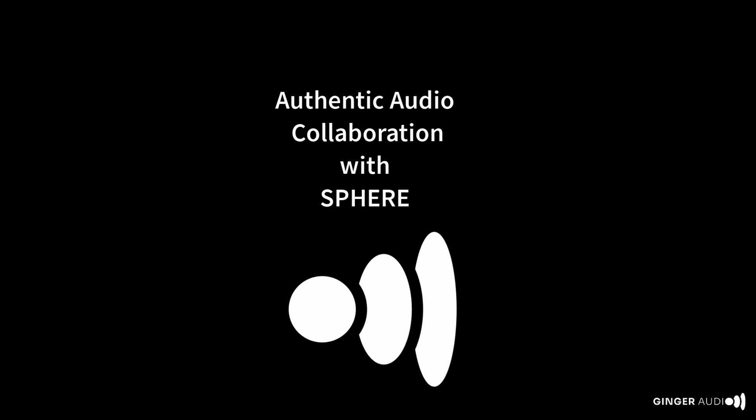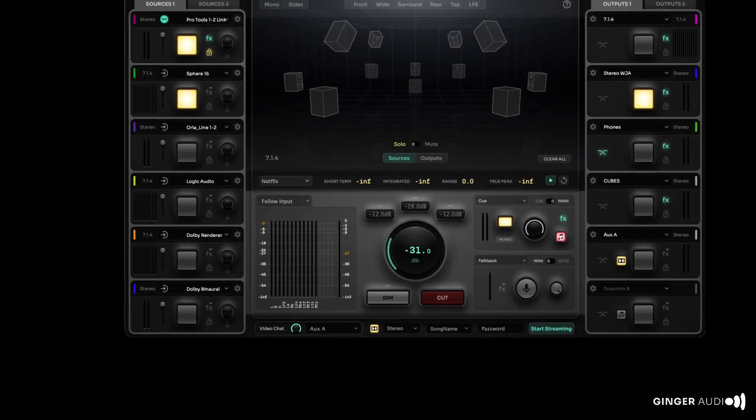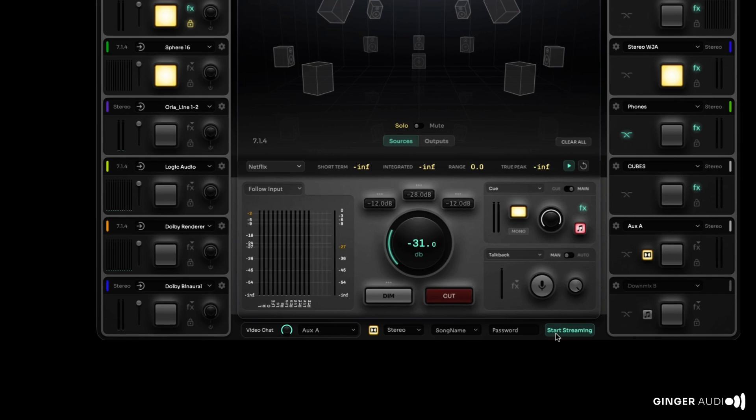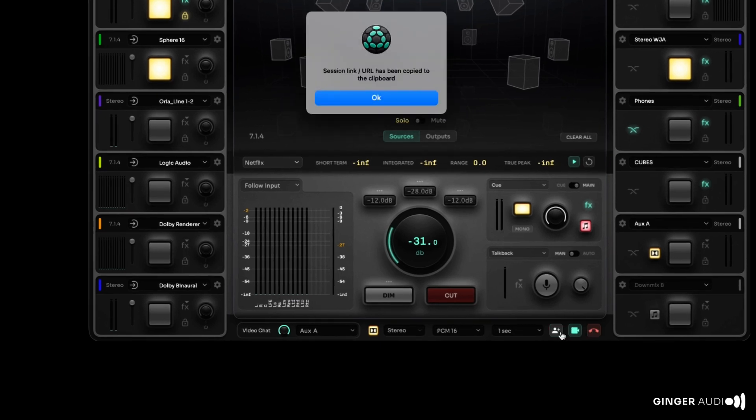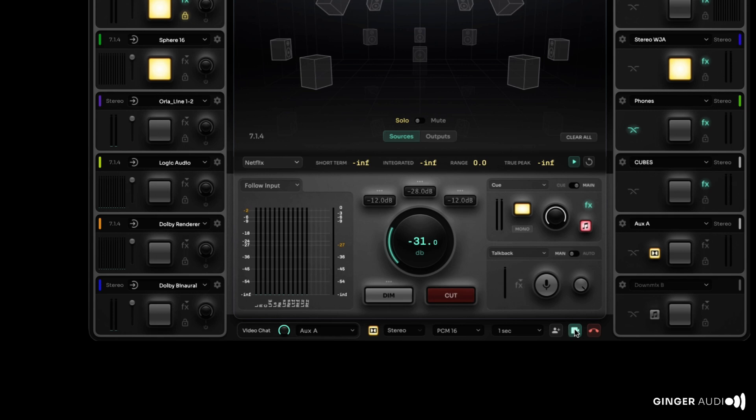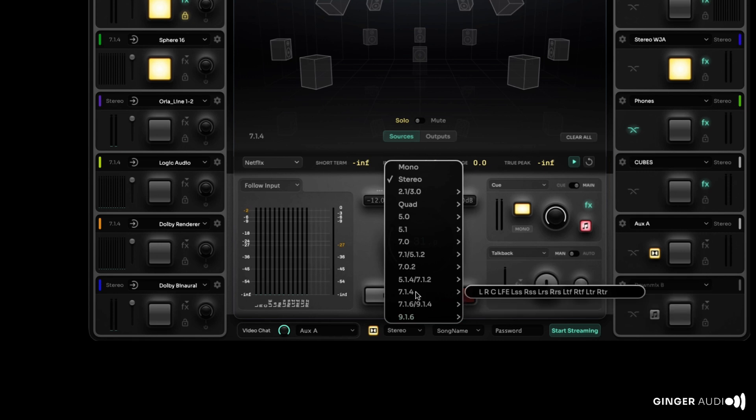Online collaboration is supported with Sphere's integrated authentic audio utility. Authentic Audio can send and receive secure, real-time, lossless audio, including simultaneous audio and video chat with anyone, anywhere in the world. Stereo and immersive audio are supported for live streaming.